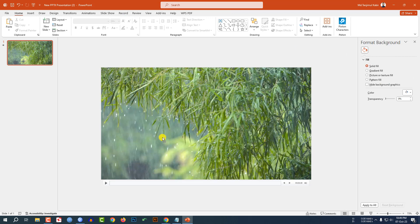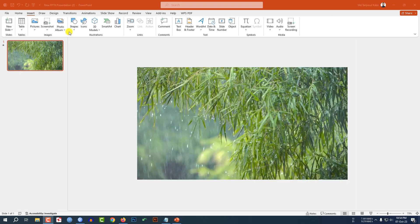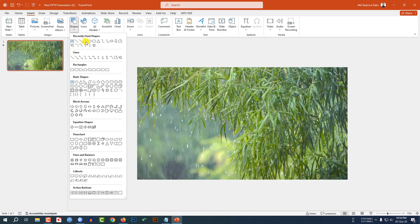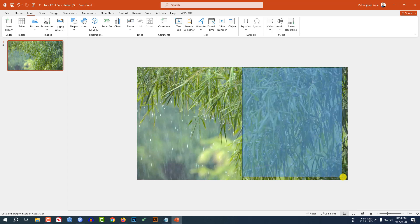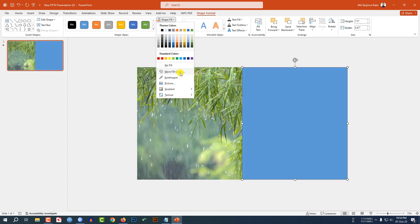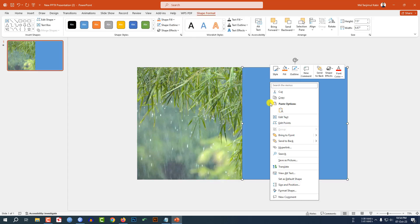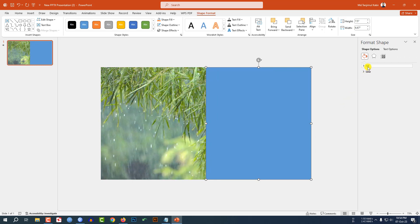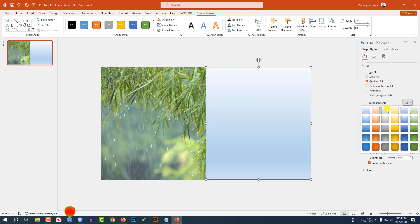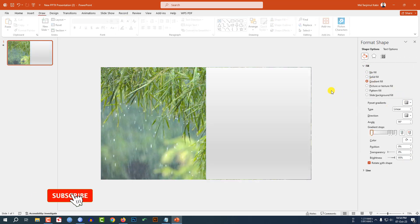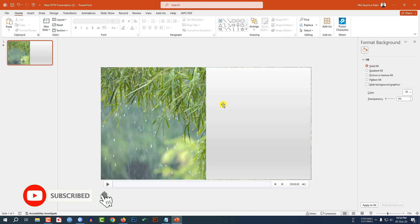Now let me zoom out. Go to insert, go to shape, pick a rectangle shape and drag it over here like this. Click on right button, go to format shape, go to fill, go to gradient fill and select this fill color.